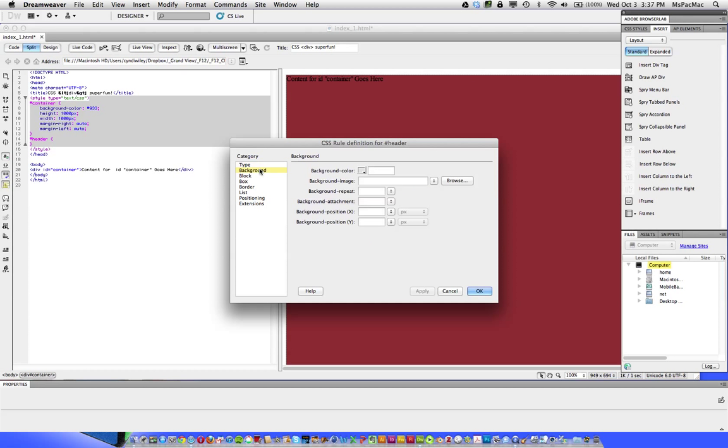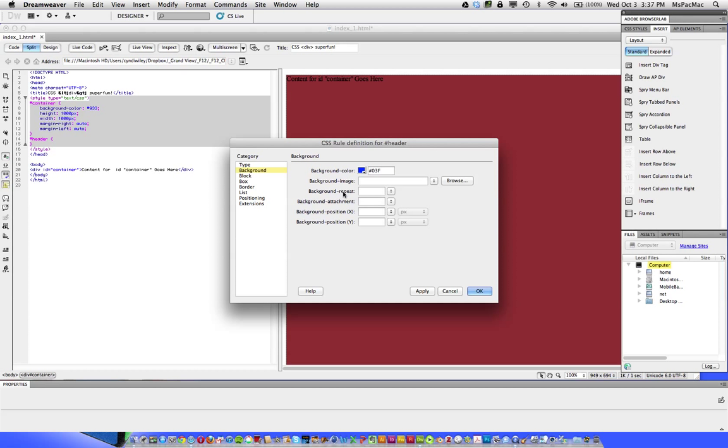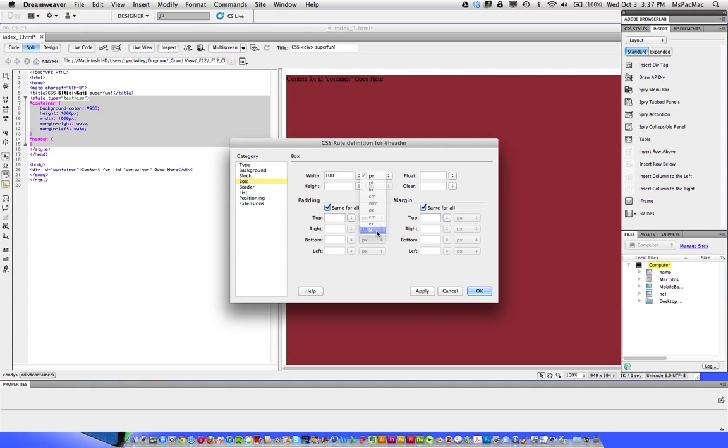And I'm going to put a background color in here so we can see the difference. We also set the width for the header. Since my header, this is going to depend on your Photoshop mockup, my header goes all the way across the thousand pixels. So I'm going to type in 100% here. And that means that wherever, whatever the size of the container ends up as, this will be 100% of that container. So if I decide that I want my container to be 960 pixels instead of 1000, I don't have to go back and change the width of the header because it's set to 100%.